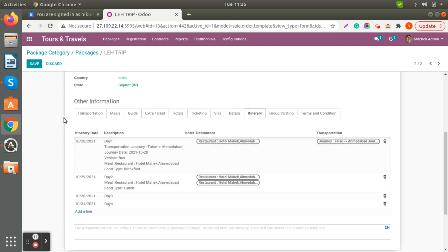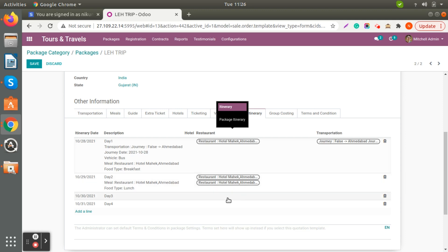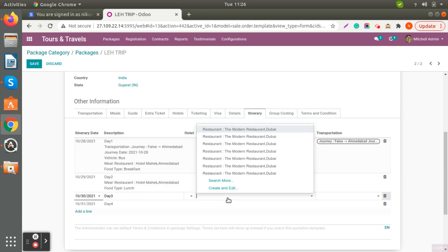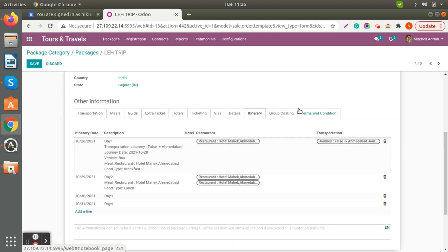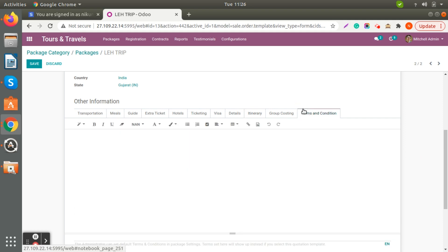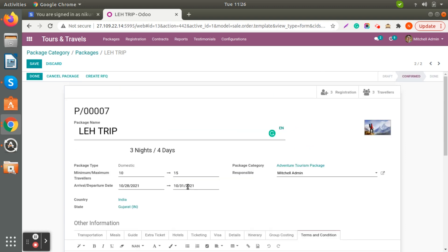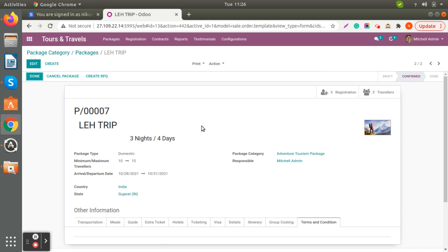Whatever information you have added in the other tabs will be reflected here automatically. You can also define which restaurant you would like to add for Day 3, and if you want to add terms and conditions you can also define them for a specific group. I'm just saving this information.